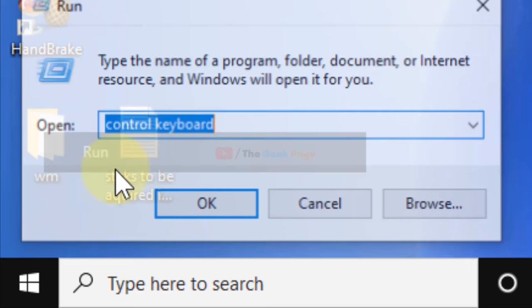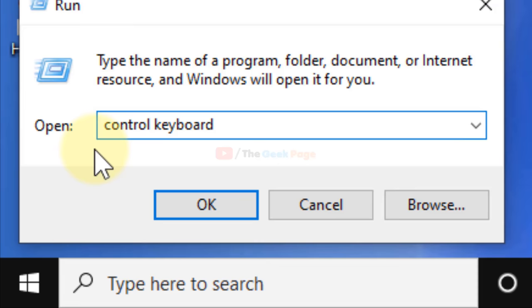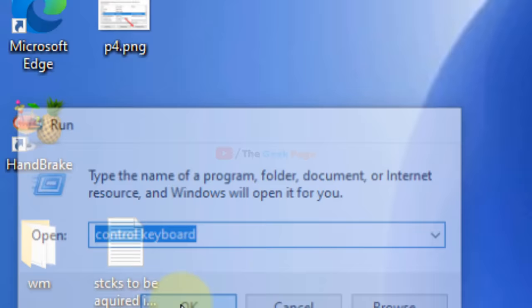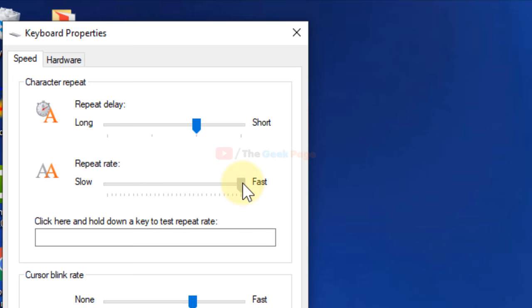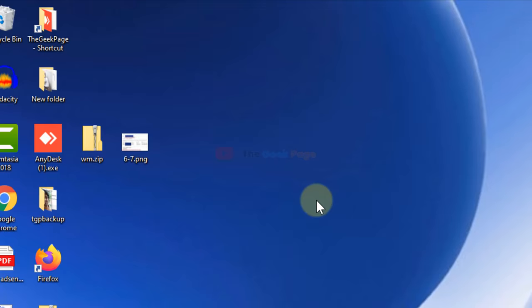Type 'control keyboard' and click OK. Now, if the repeat rate is slow and not fast, slide it to full to make it the maximum fast setting. Click Apply and then OK. This is the second method.